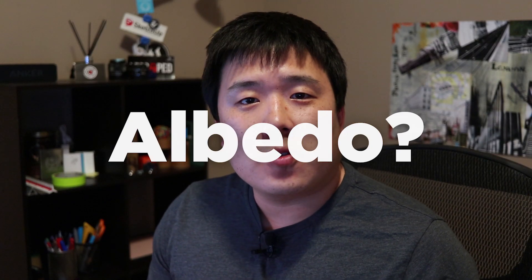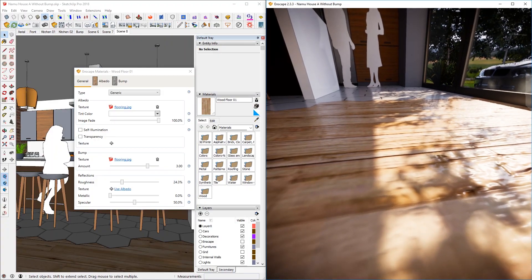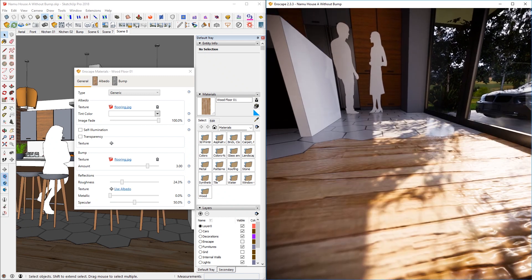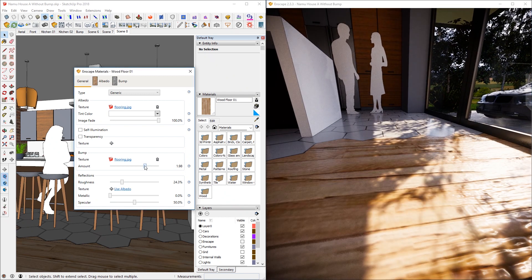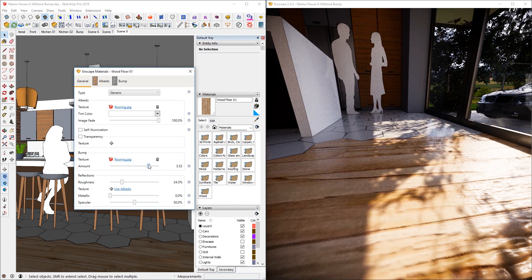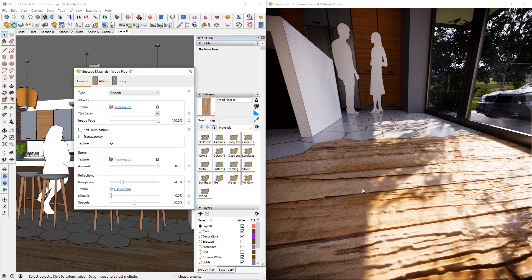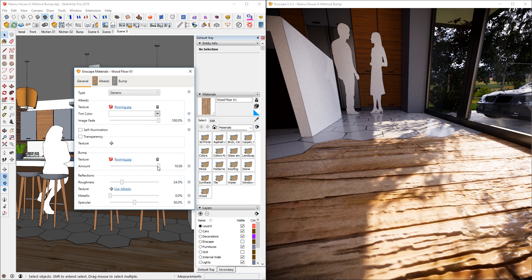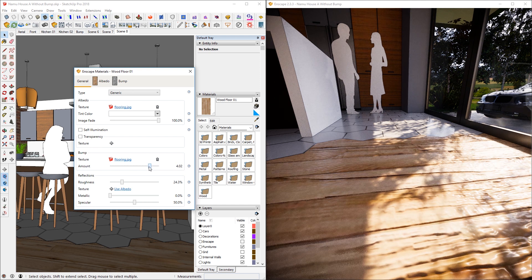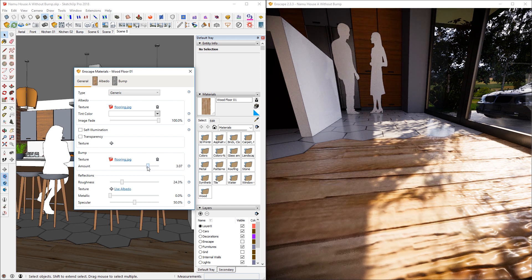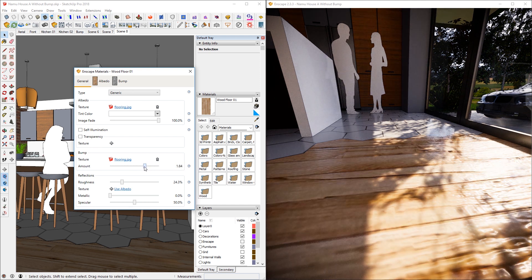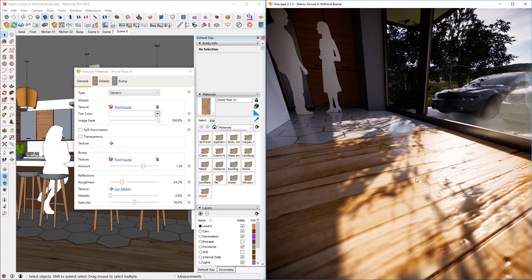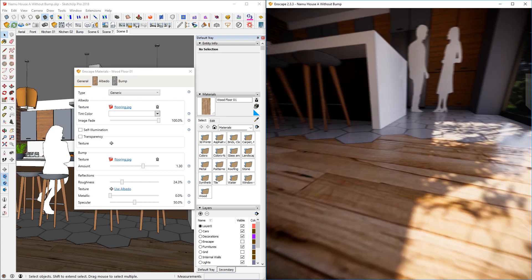And that is without and that is with. Enscape calls the image or the color map that is being used for image-based material as albedo. And if you happen to not notice any effect of this, then you can move this slider up to intensify the effect. And I think that is a bit too much. So I'm going to reduce that back down to perhaps somewhere around here.